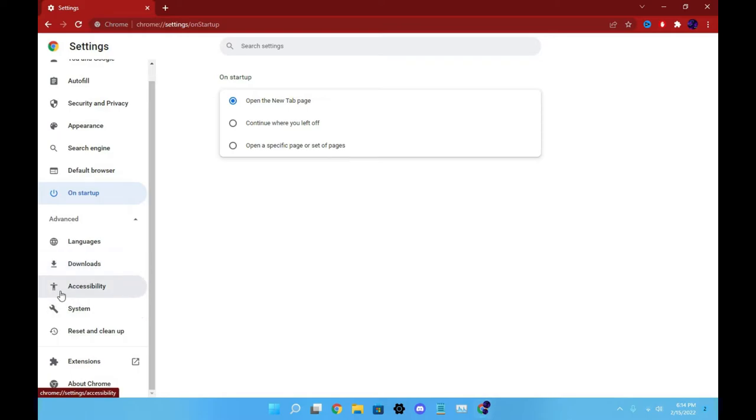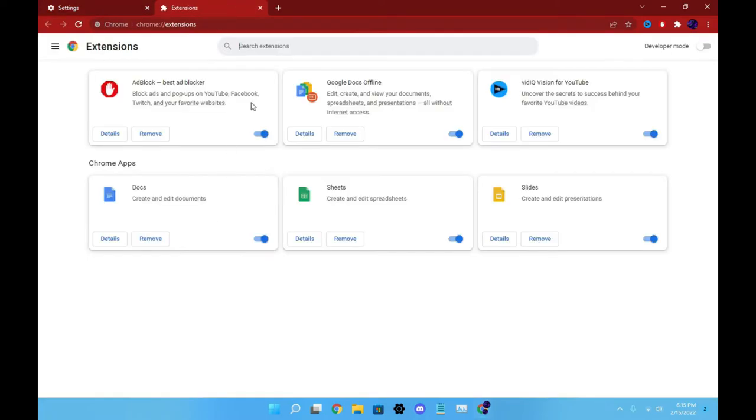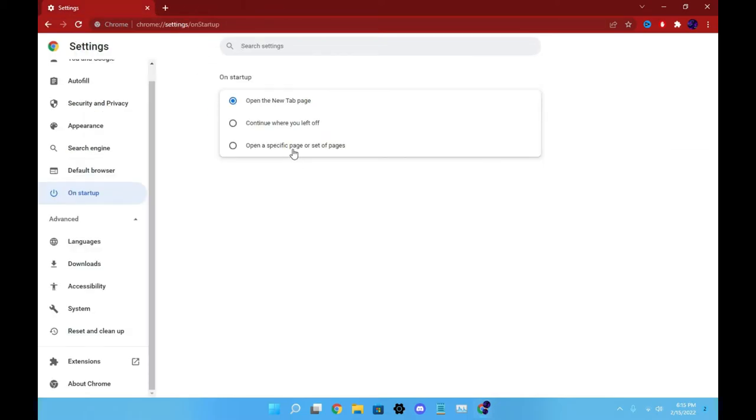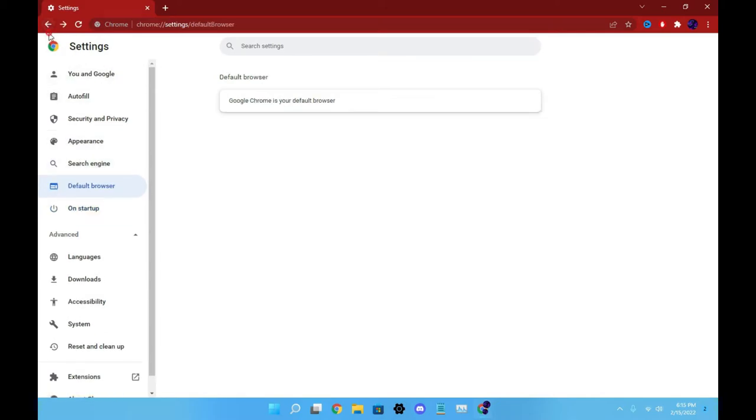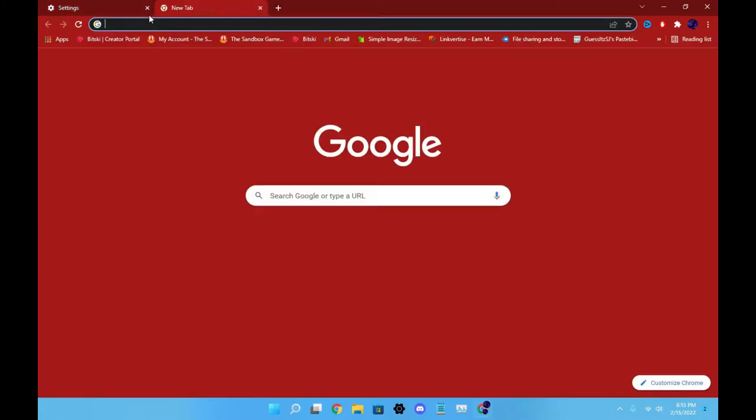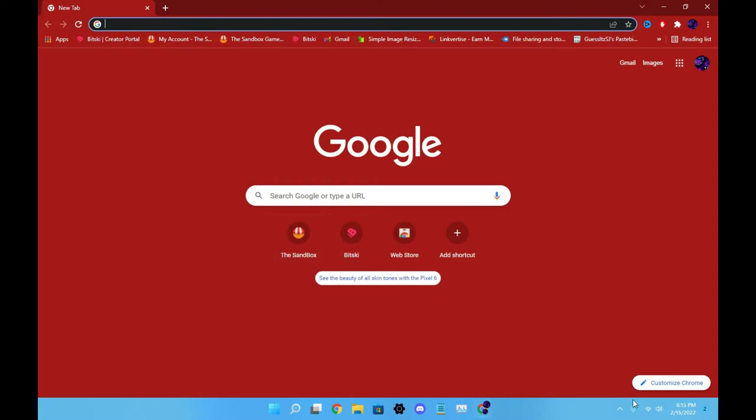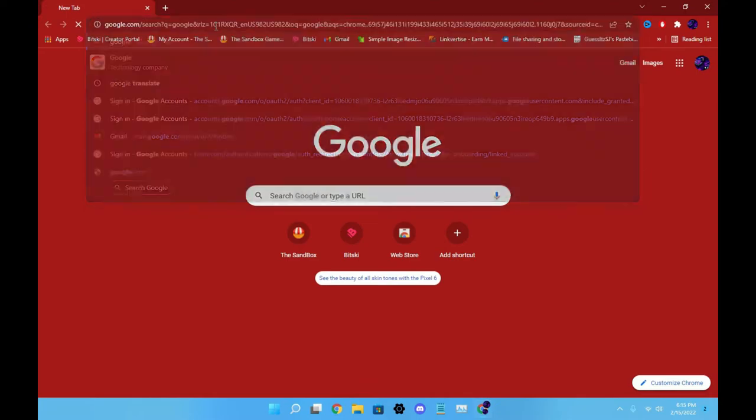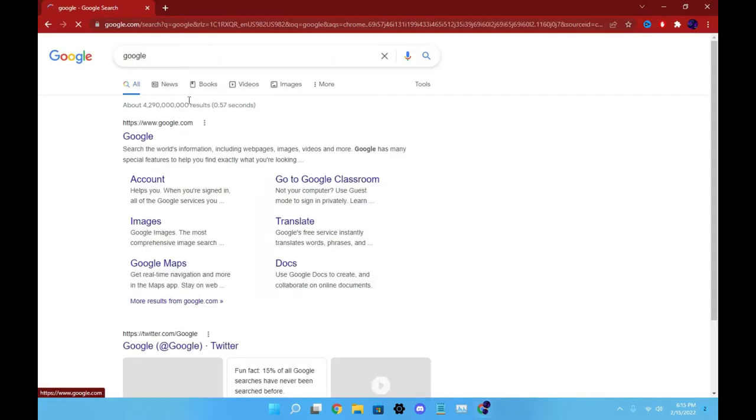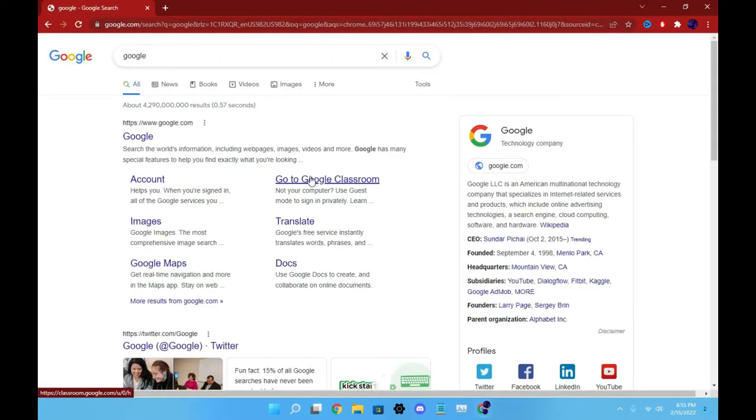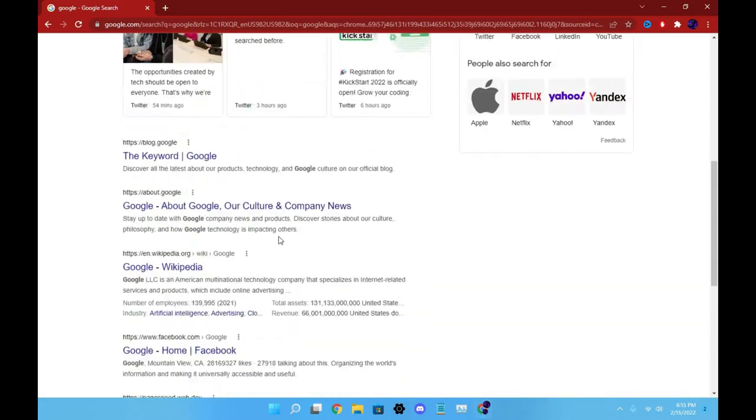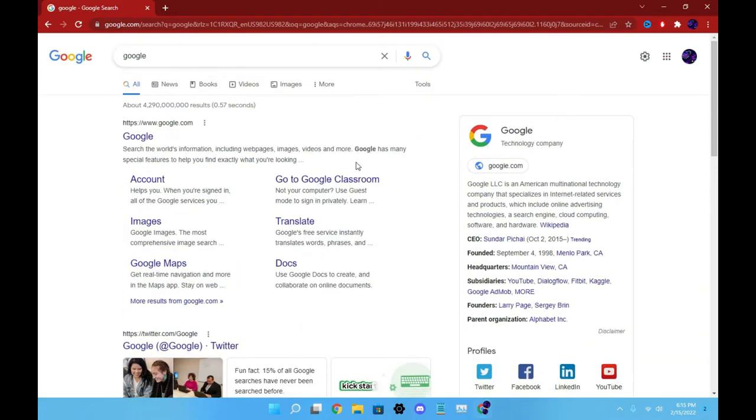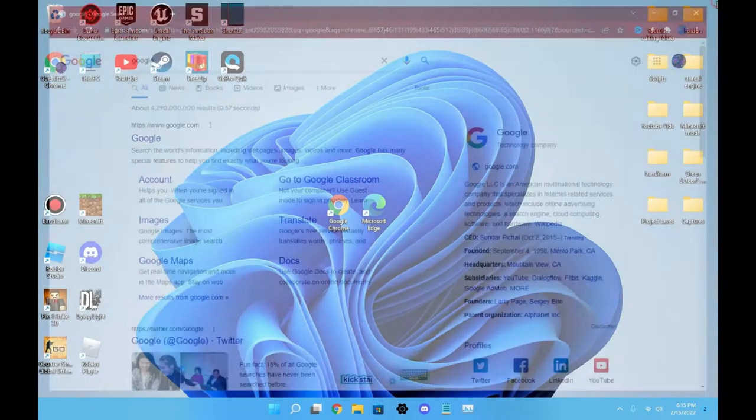It goes on and on. You can do languages, downloads, accessibility, system, reset and cleanup, extensions, and about Chrome. I have certain extensions - I have ad blocker, Google Docs, VidIQ. I just like Chrome because there's so many options and there's so much you can change and it just makes things simple. And obviously in my case, it's quicker. So I'm just gonna open a new tab. You can customize Chrome at the bottom, you can add a new shortcut. And obviously if I wanted to search Google, it searches fairly quickly and you get a full list of items. I like Google Chrome, but we're going to move on to the next thing: Microsoft Edge.